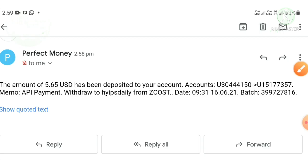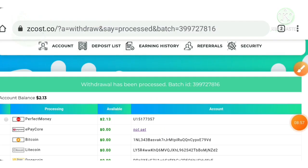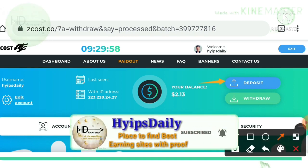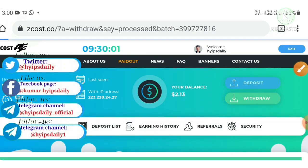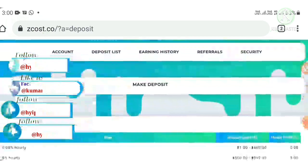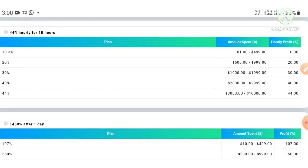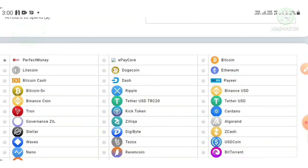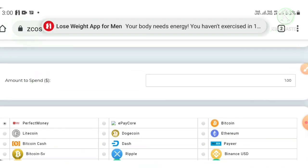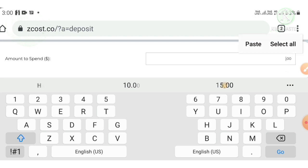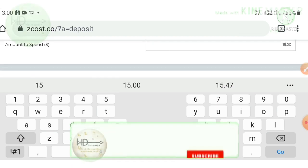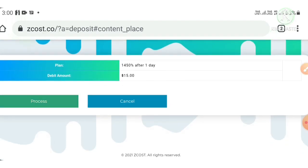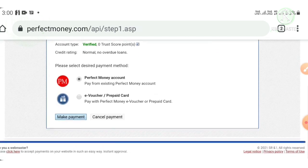This payment proof confirms the site is paying, no need to worry about the site status at all. Now let me show you how to make a deposit. Hit the deposit button — it will direct you to the deposit page where you select the plan you'd like to invest in. I'm going to invest in plan 3. I selected my Perfect Money wallet, then changed my amount from $1 to $15, and hit the spin button.